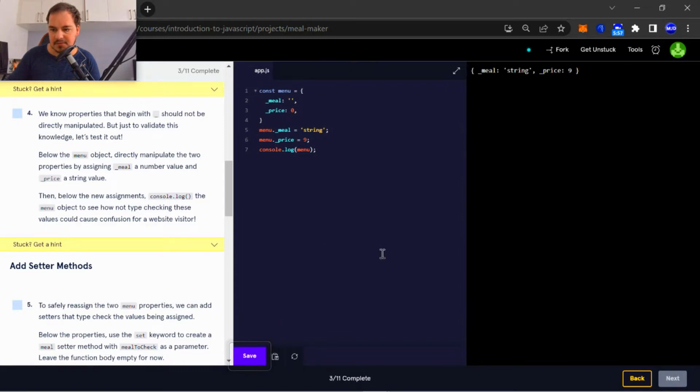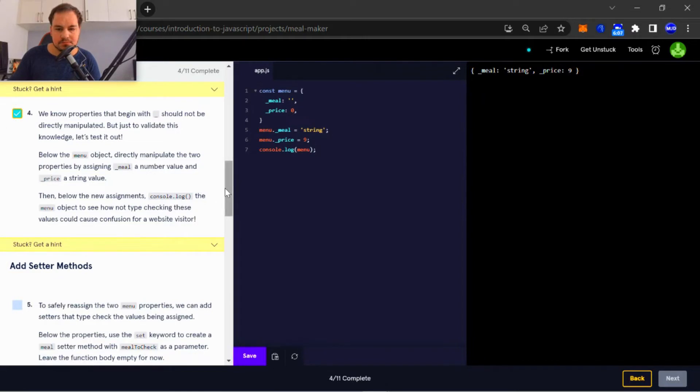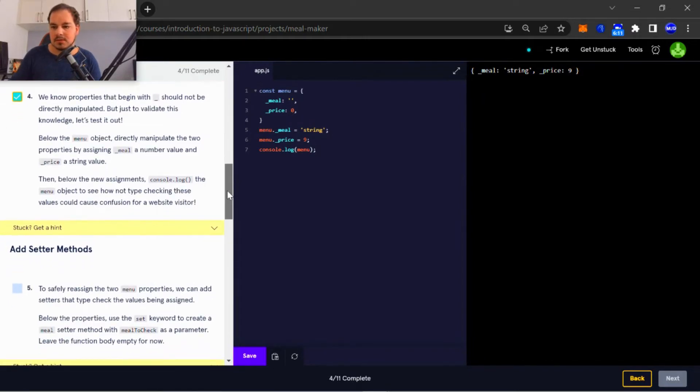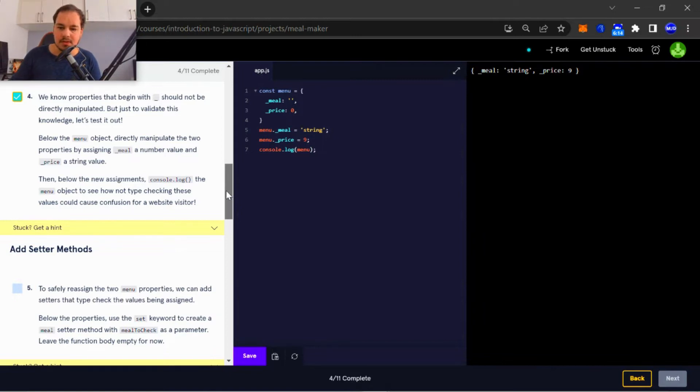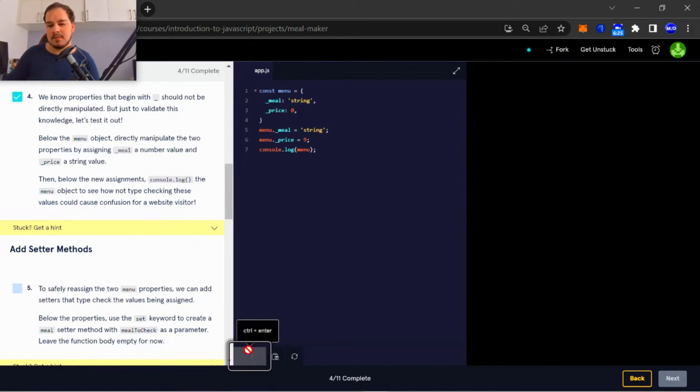Okay, so let's run that. Okay, so underscore meal is indeed a string.